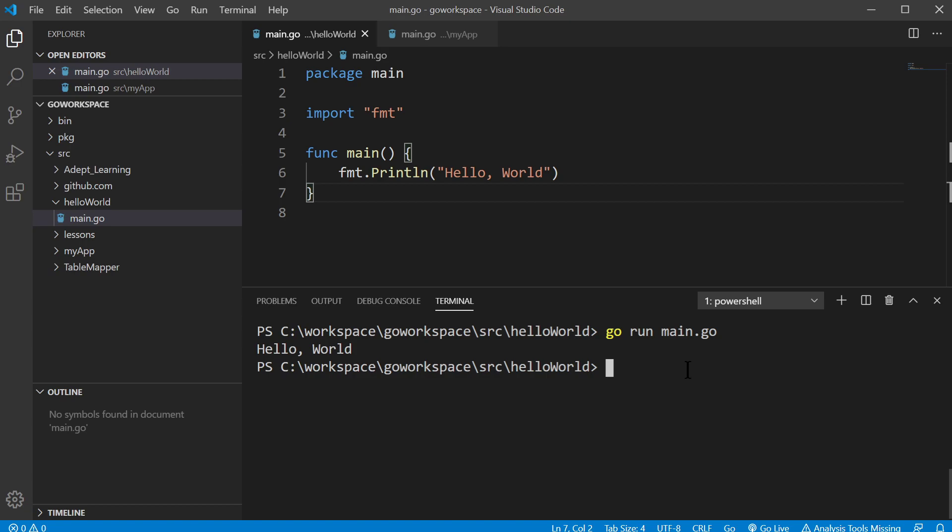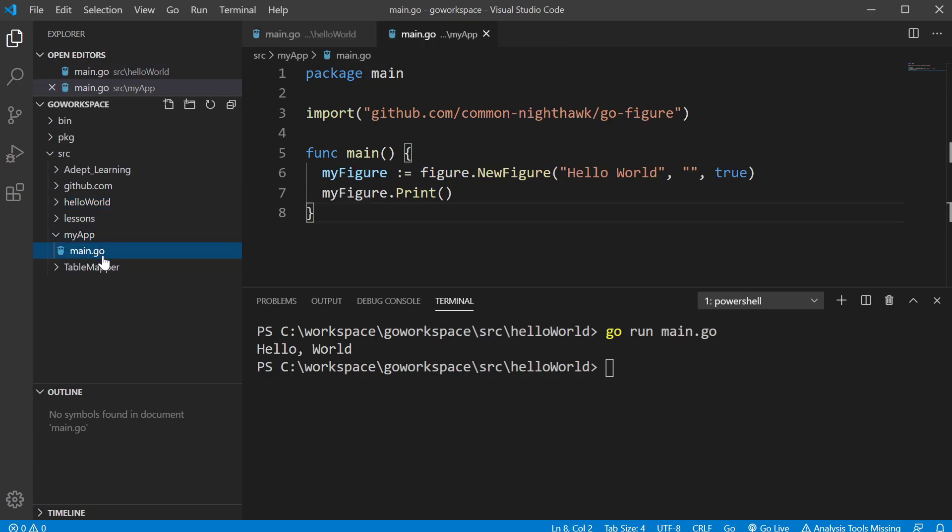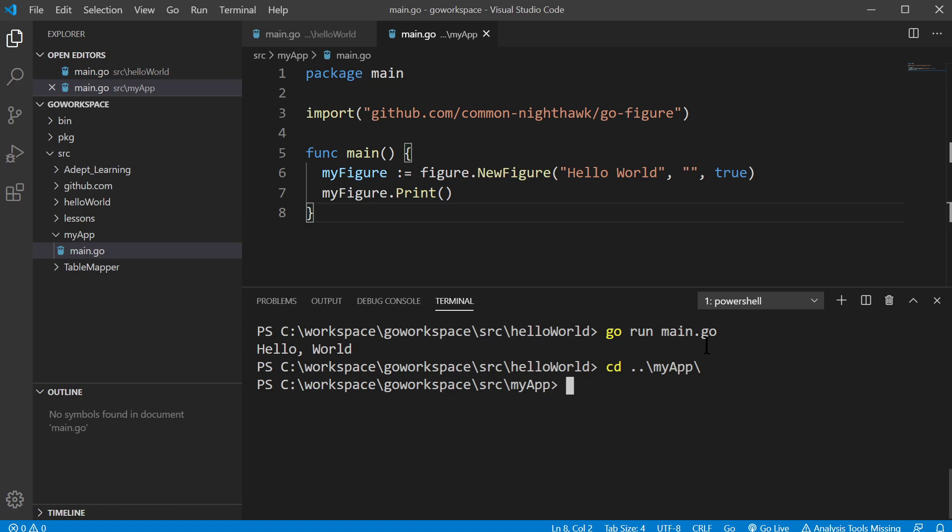And let's say, for instance, we want to run an application from the internet. Let's go down to the my apps, let me change directories here. And you'll see we have this application from the internet, github slash common nighthawk slash go-figure.